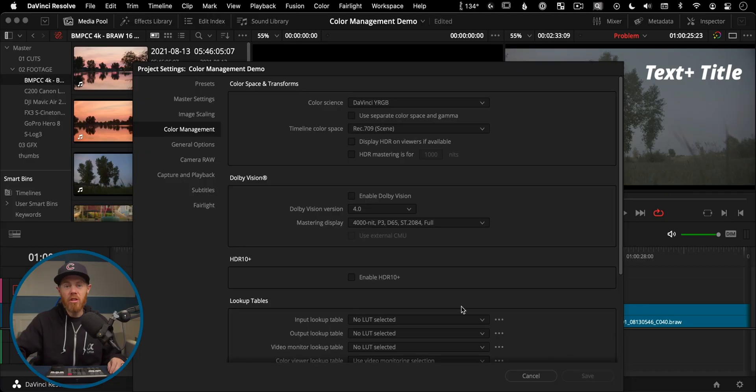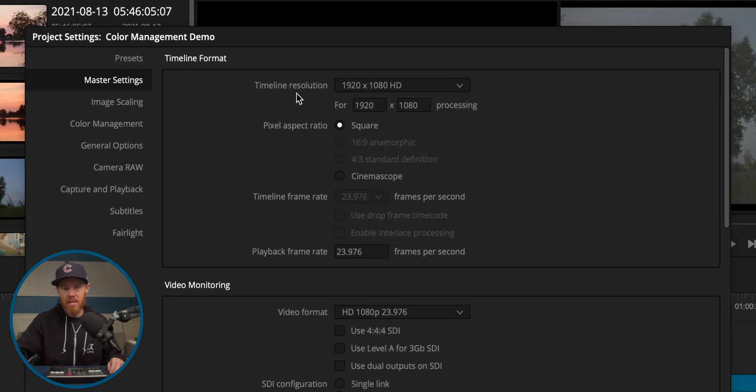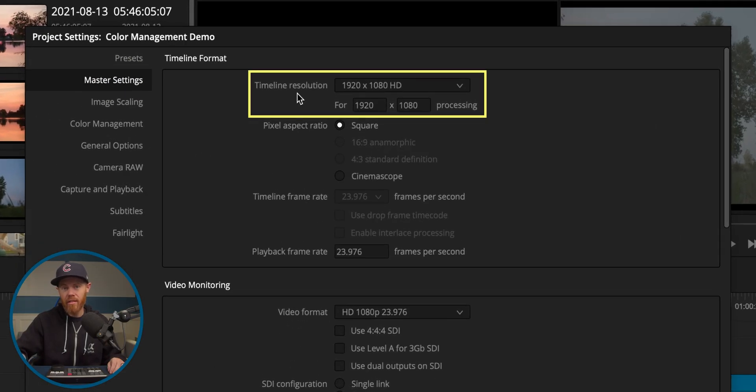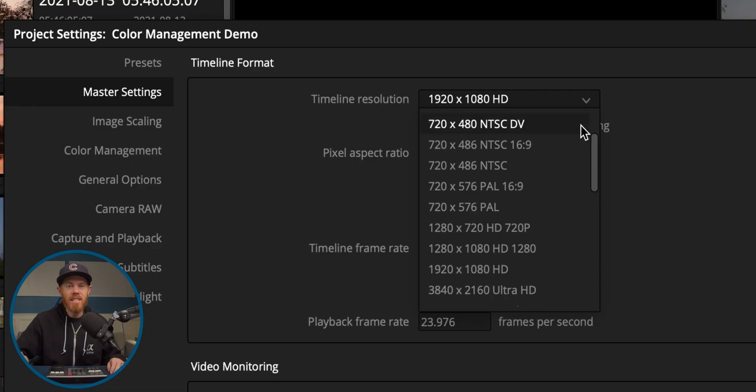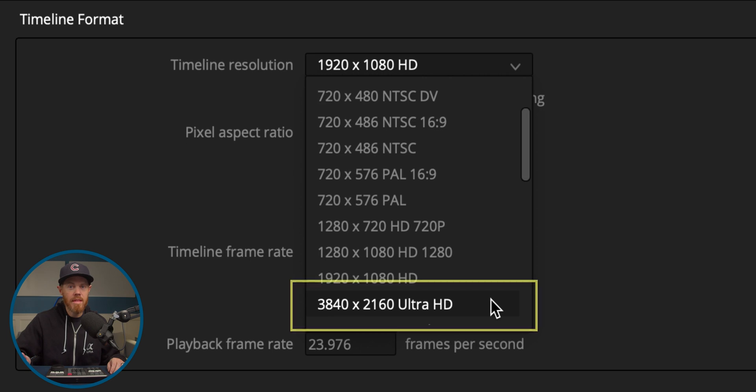Also make sure you set your timeline resolution to whatever your final output needs are. For instance, if you're editing at 1920x1080 for better editing performance — which is a good idea — but you want to deliver in 4K, change this to 3840x2160 now and save this new setting. The render is going to end up being the size of your current timeline settings.